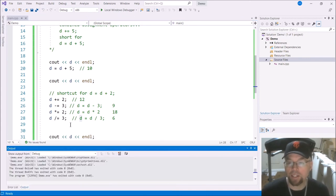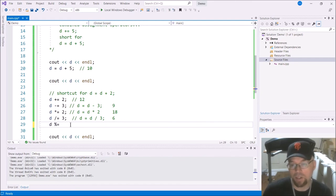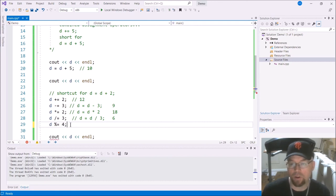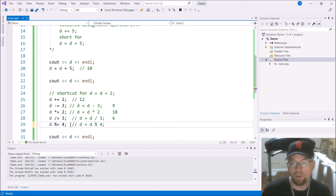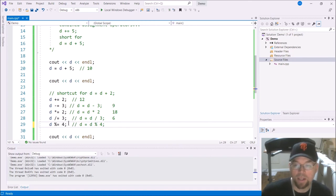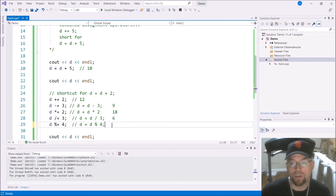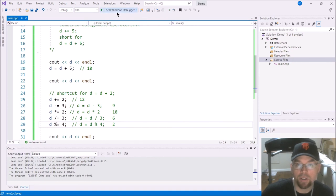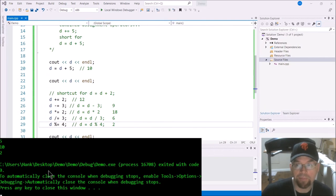And then finally, you also got your modulus too. So D modulus equals four. And what's that short for? That is short for D equals D modulus four. And so what that's doing is taking whatever was in D. And at that point it was six, dividing it by four and then showing you the remainder. Because that's what modulus division does. So that remainder two should be what's in D at this point. And so there it is.